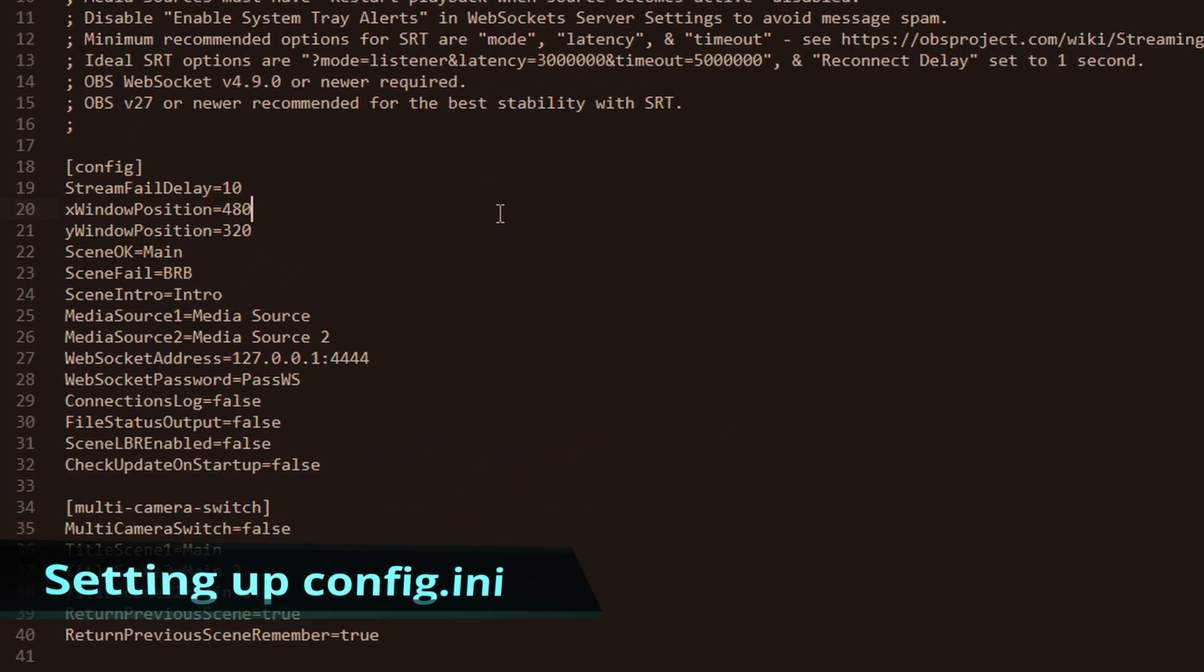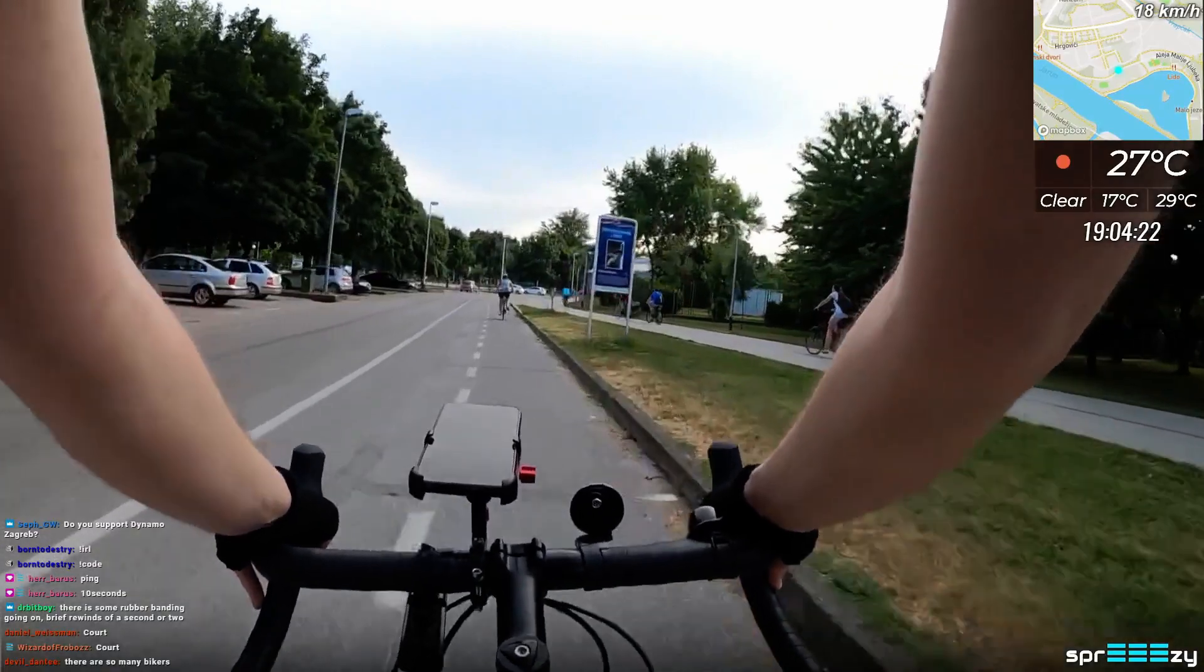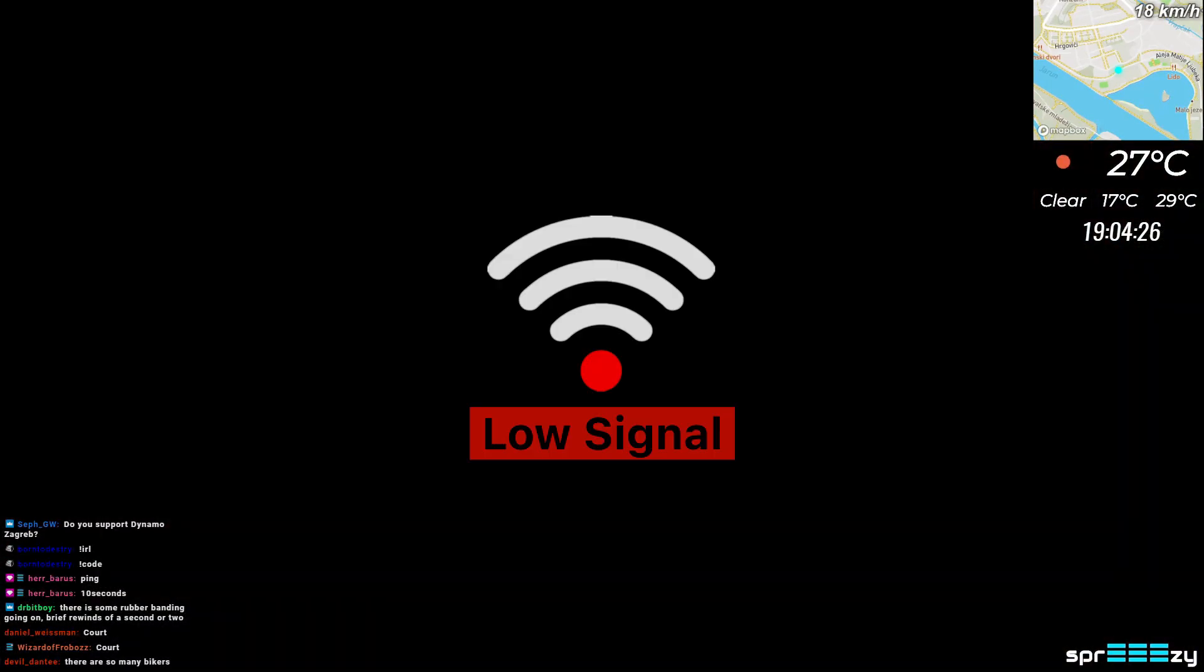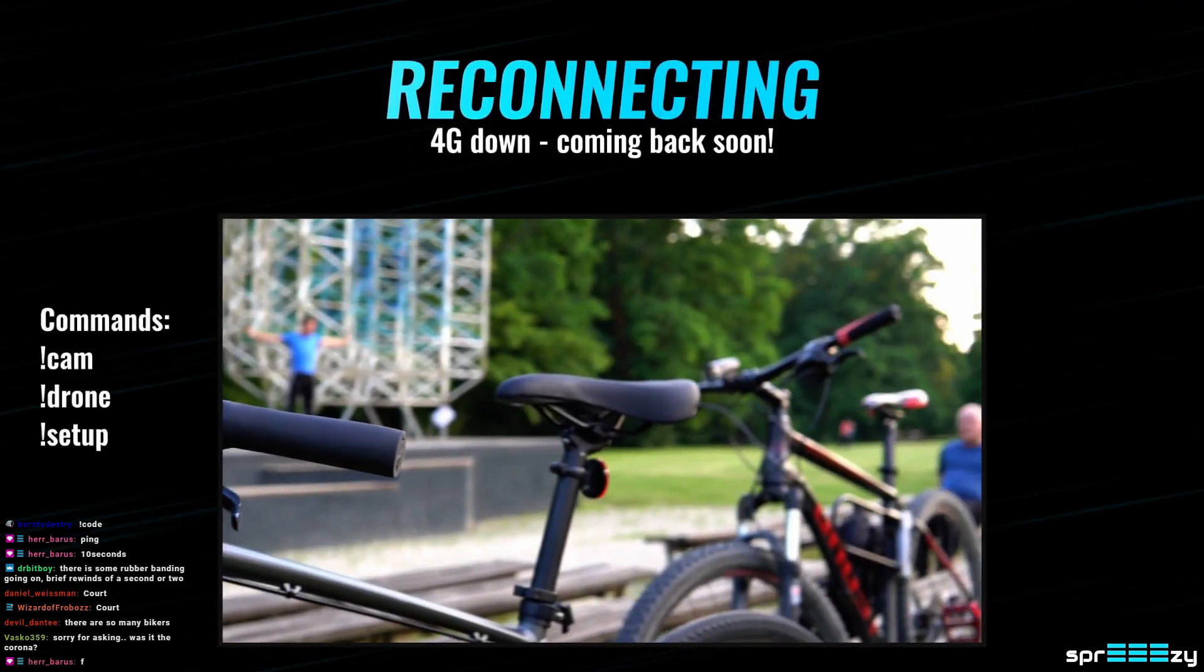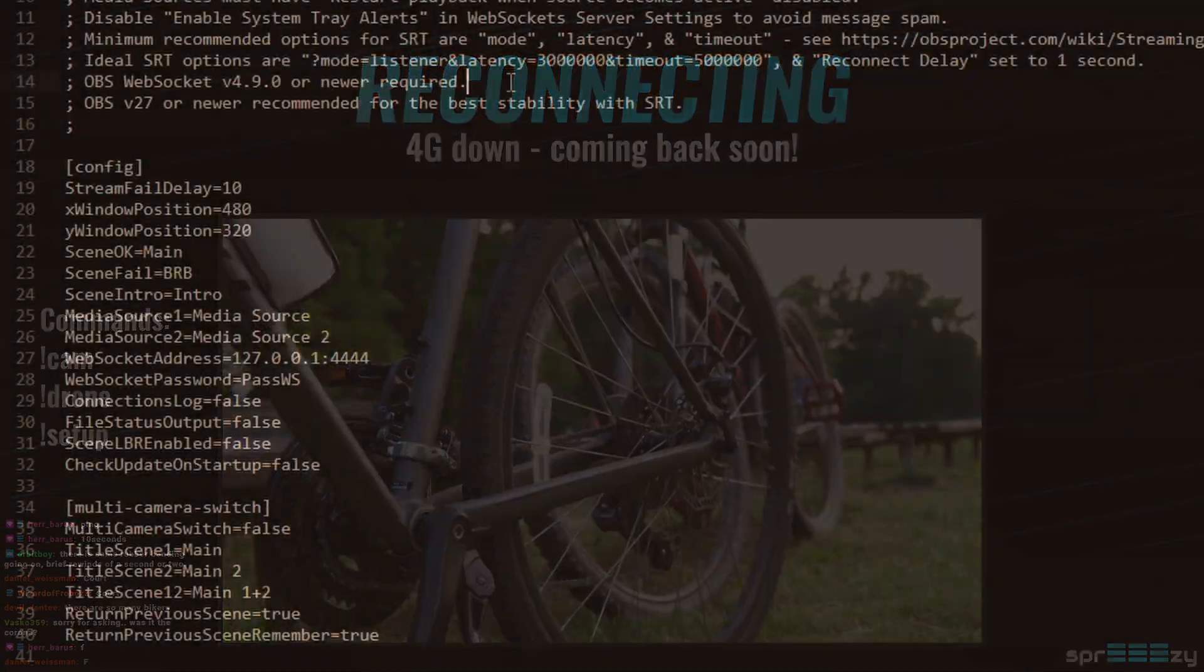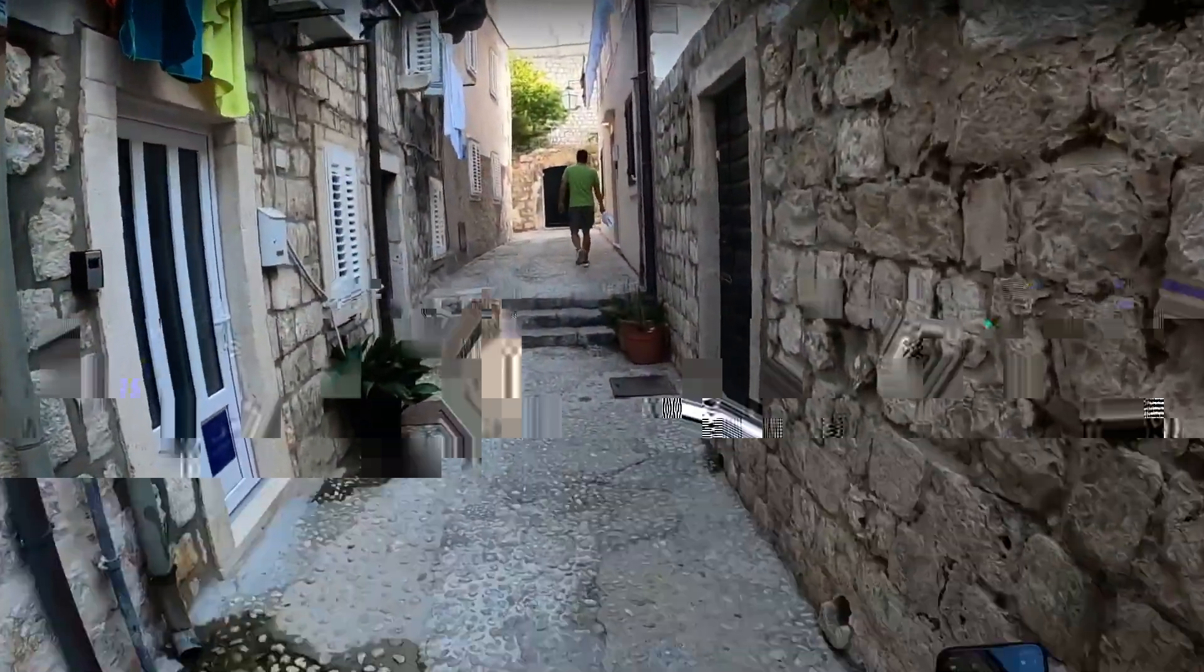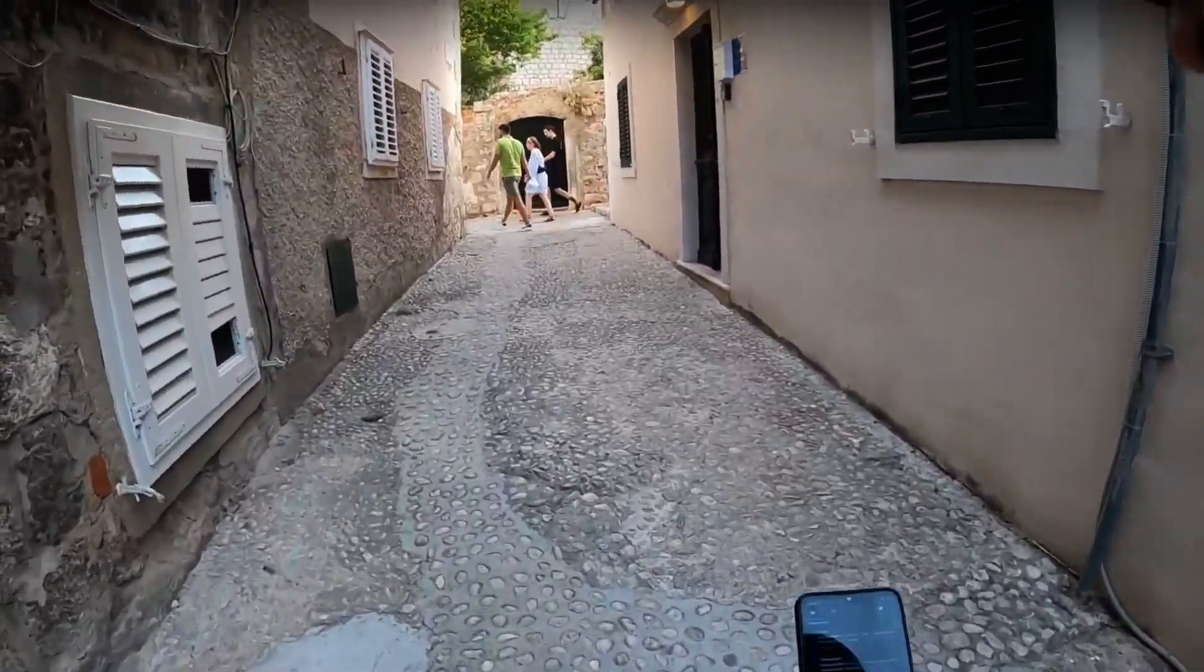Now that you have the config file open, let's begin with the variables that you have to change either here or in your OBS. Stream fail delay you should keep this at around 10, that is in seconds. What this does is when your stream dies, the monitor waits for 10 seconds before it switches the scenes from your main camera scene to your be right back disconnection scene.